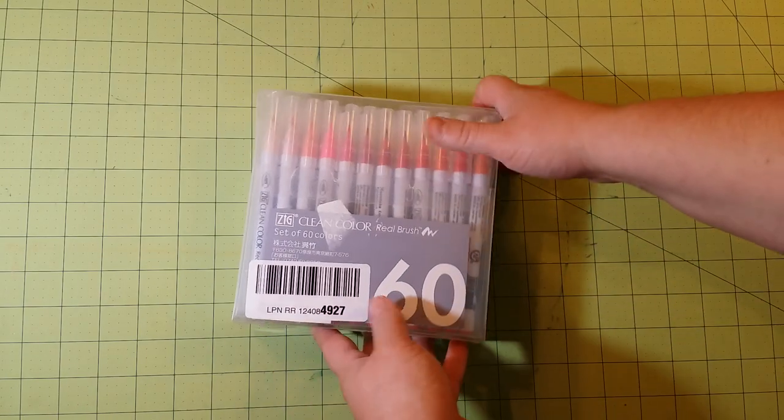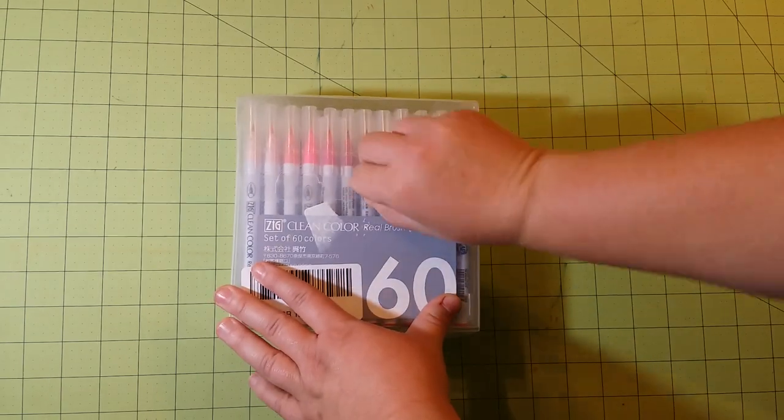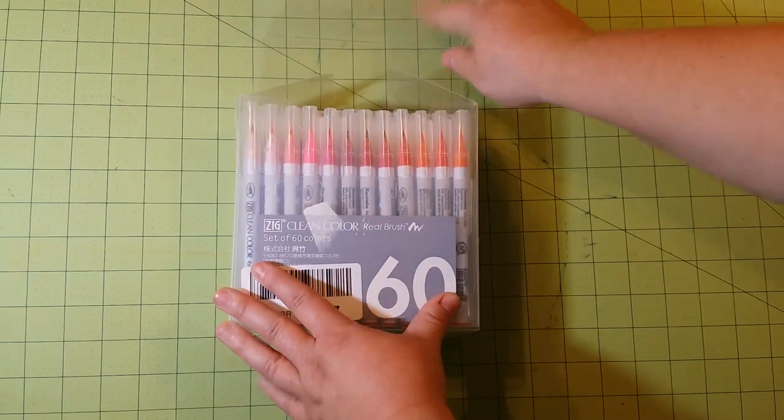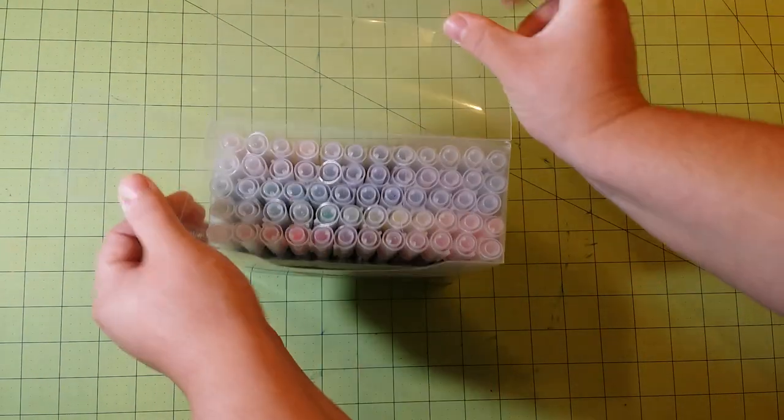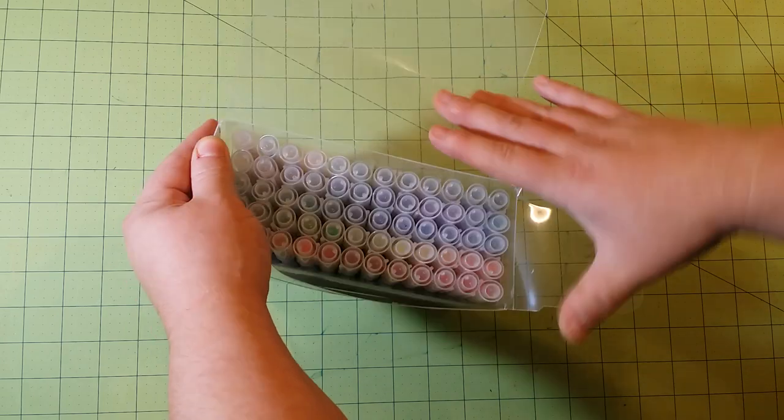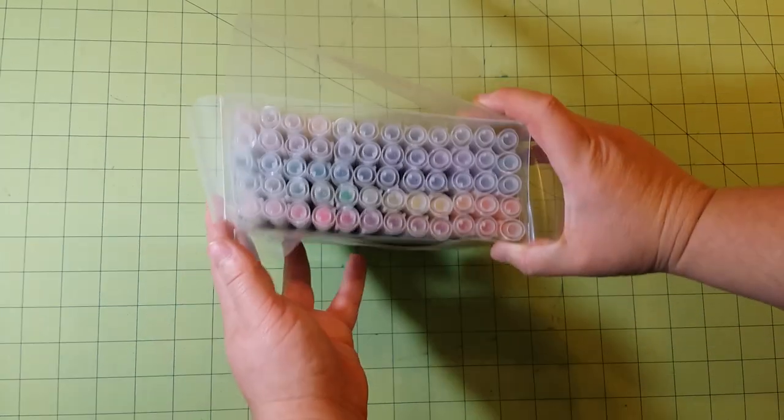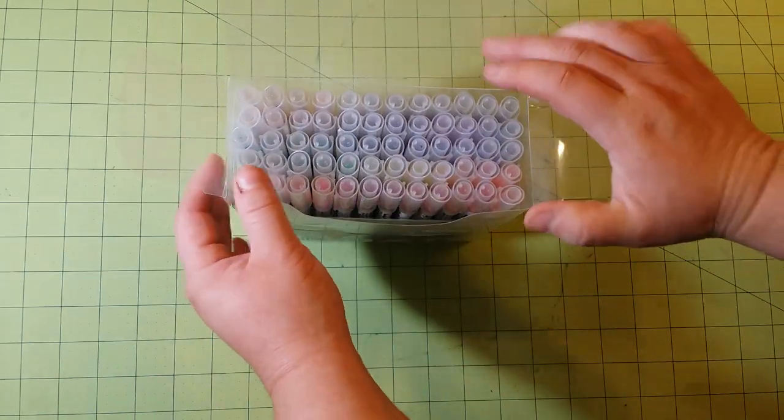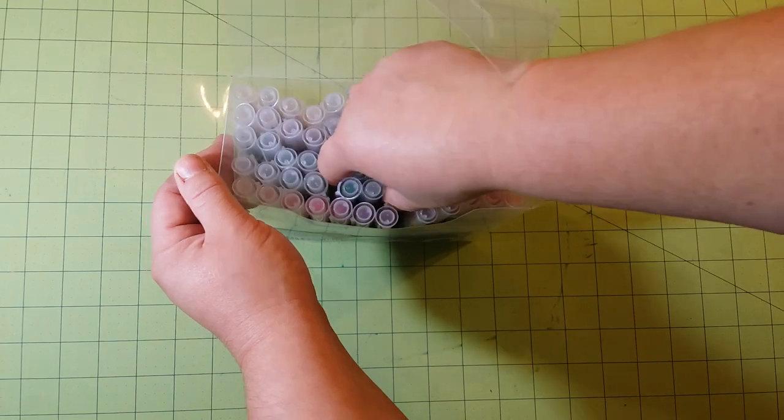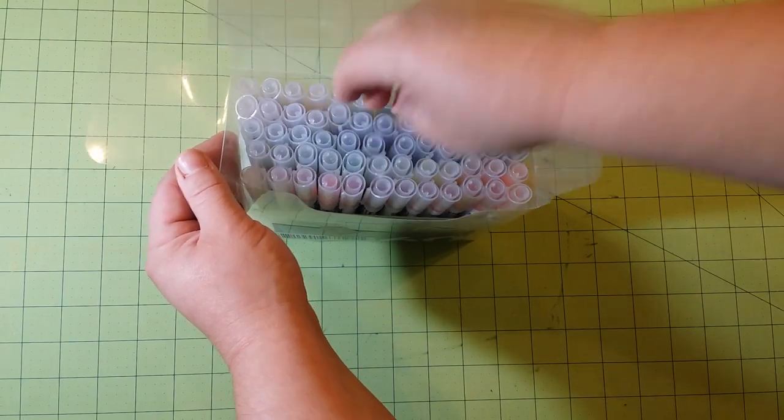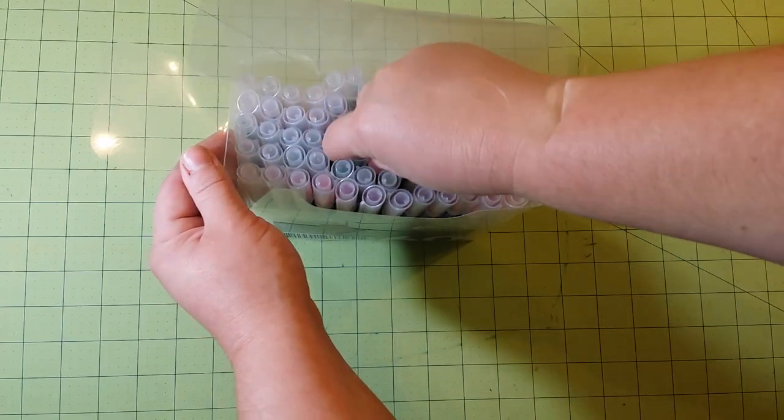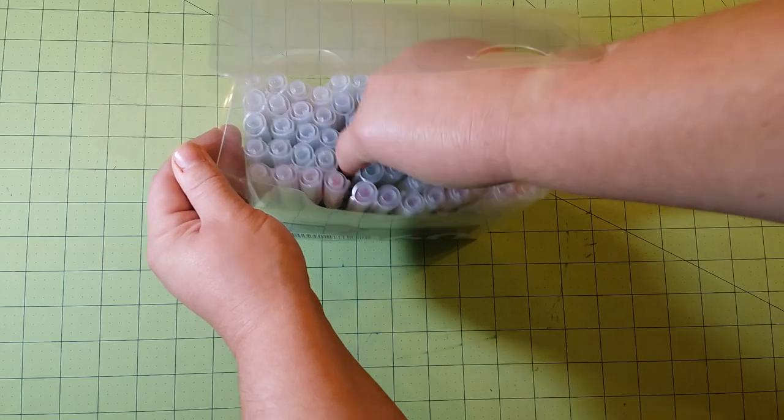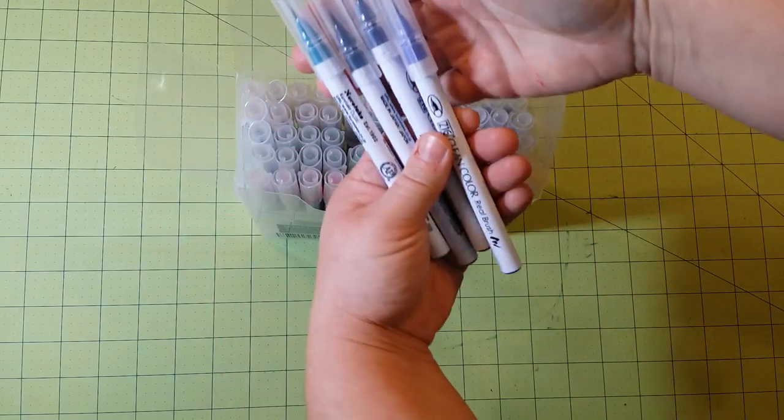So this is the set. You undo the top like this, and then you look down and you can see just this rainbow of colors here. Very beautiful colors. I'm not going to take all of these out, but just to show you some of the other colors in the pack.